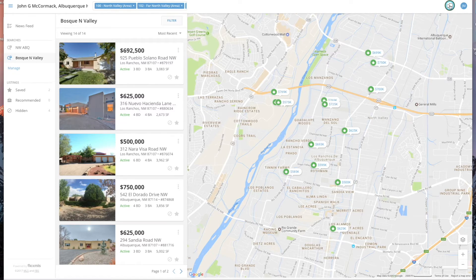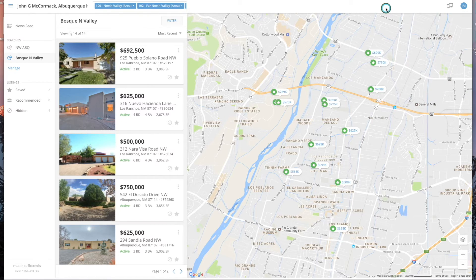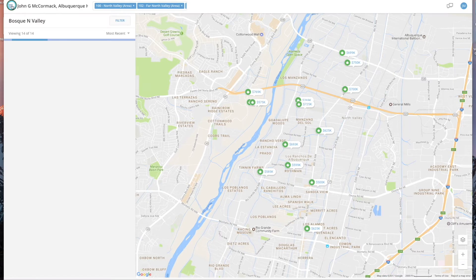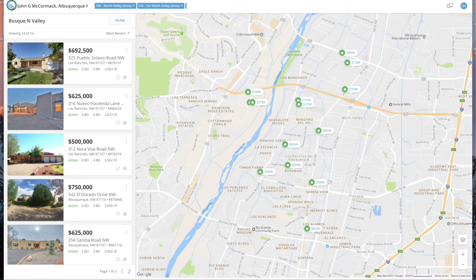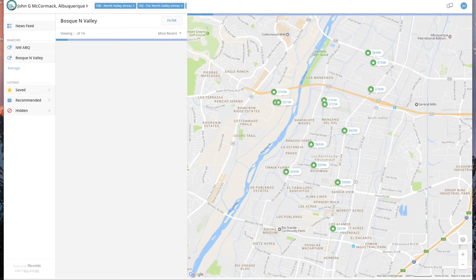This gives you an opportunity to send a message to me. When you send me a message, I know exactly which property you're looking at. You can also close or expand the menu here and open it right back up.